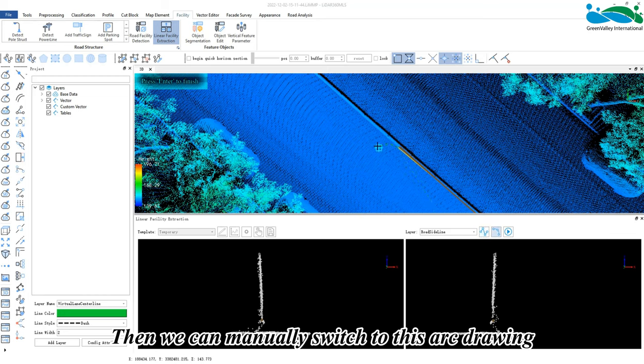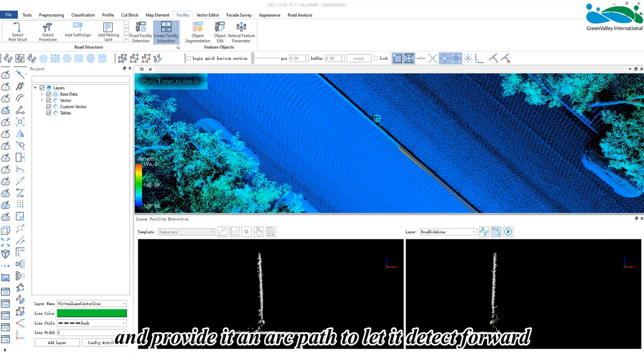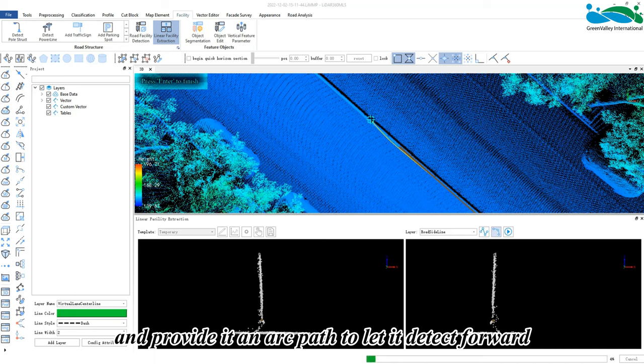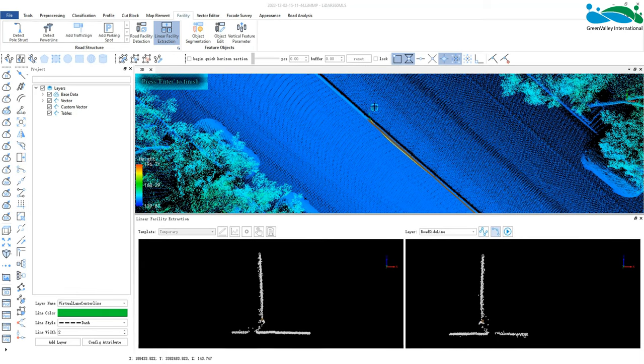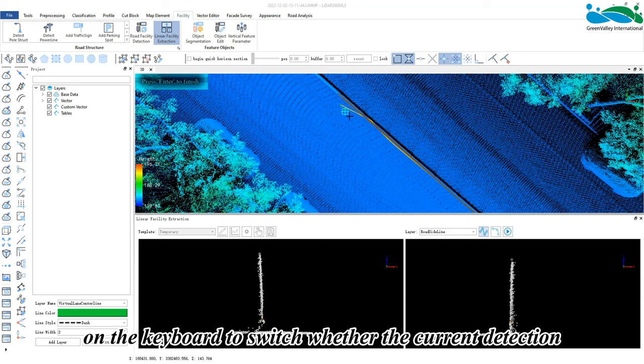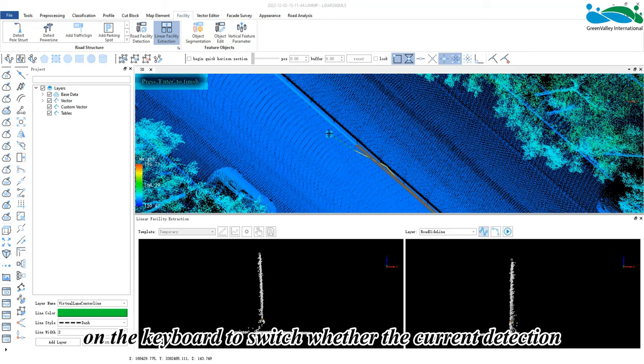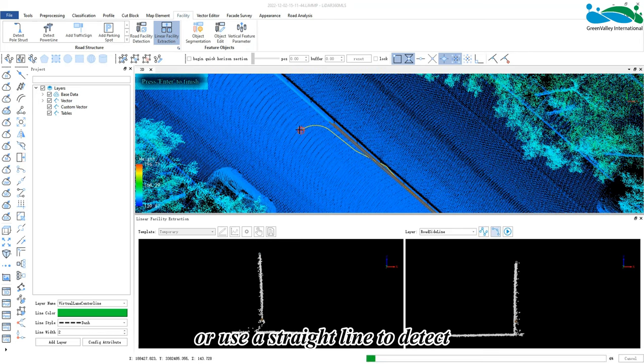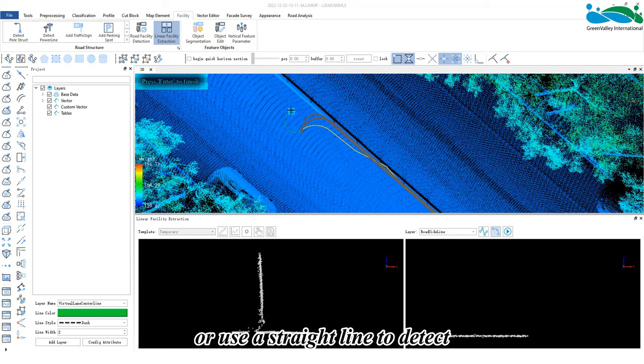to arc drawing and provide it an arc path to let it detect forward. We can also tap the S key on the keyboard to switch whether the current detection uses an arc or a straight line to detect.